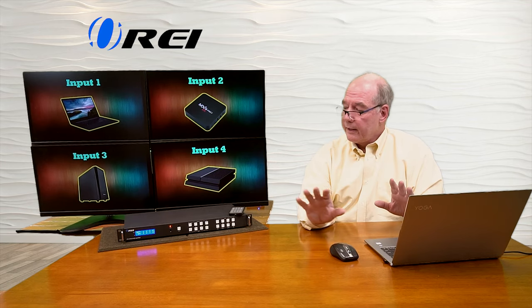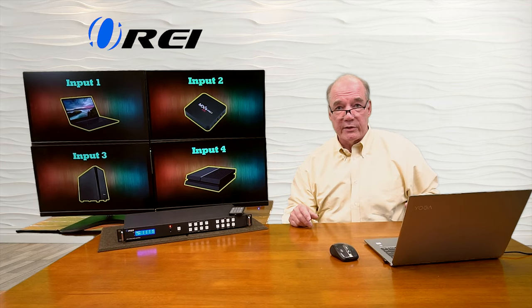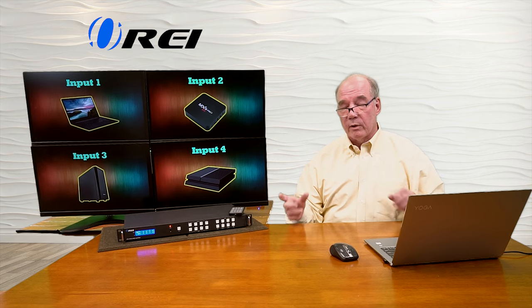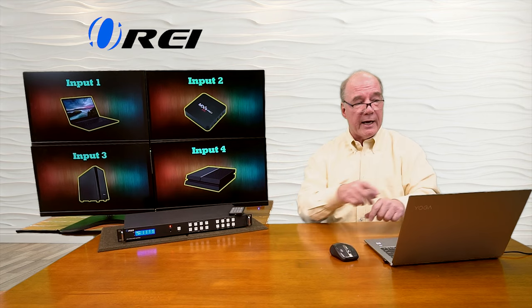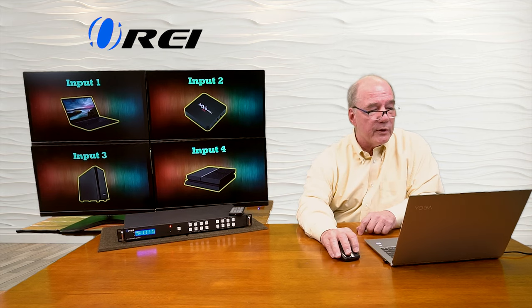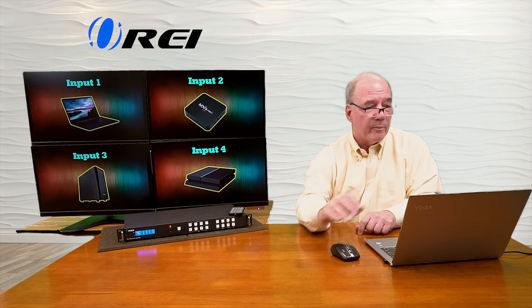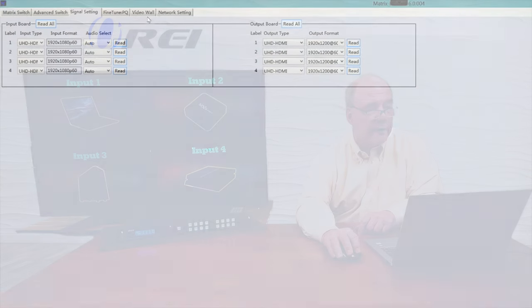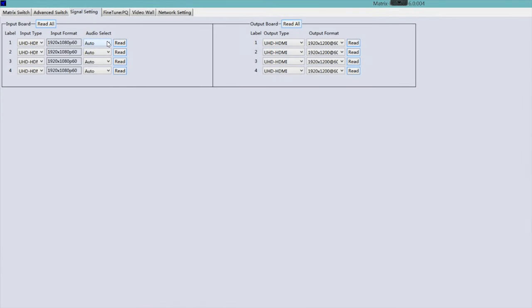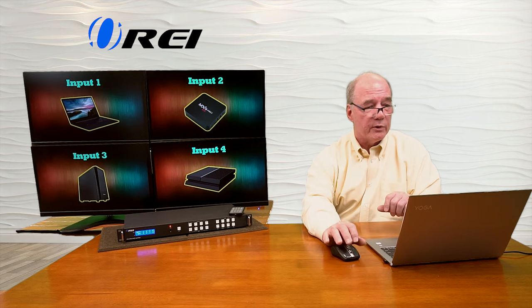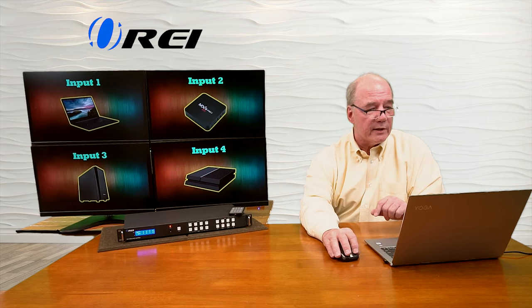You can also decide not to use the audio that comes through with the HDMI stream. For example, on input number one you may have a game console but want to blend in some music. On the audio select section on the left, you have four different input selections, and you can externally inject audio over the top of the audio coming through on the HDMI stream. It's a great way to blend high-quality audio with a video stream, and the unit will actually blend those to the output.